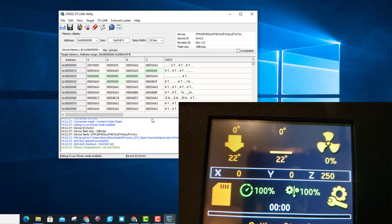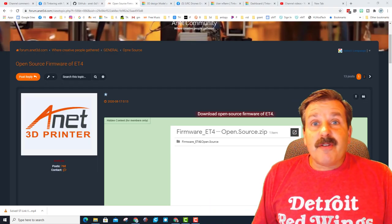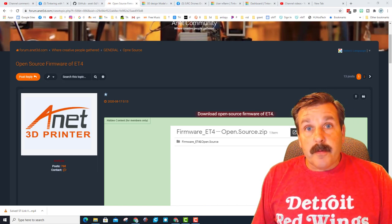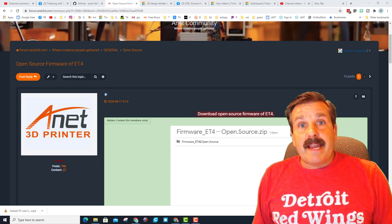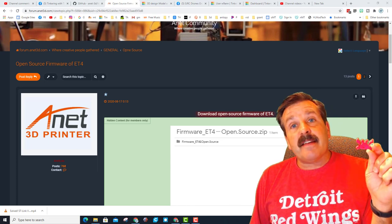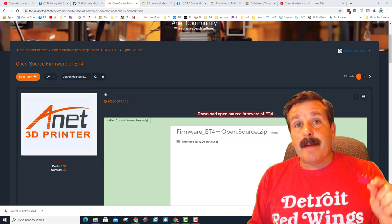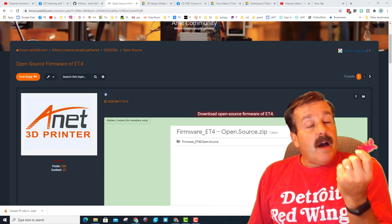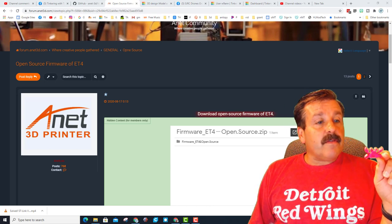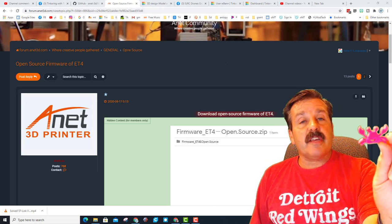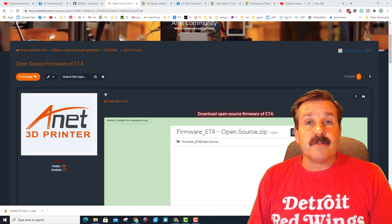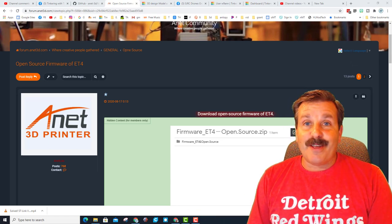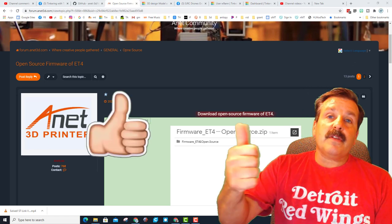Yes, we have Marlin! All righty friends, so there you have it, the Anet ET4 upgraded to Marlin 2.0. You do have to buy an adapter but the steps are really not that difficult and once you have the adapter you can also back up your firmware which is always cool too. I did do a test print, I have got the lovely little happy crab and it printed just like you'd expect it to. And now I'm going to run through all the cool features and stuff but I'm going to save that for another video.